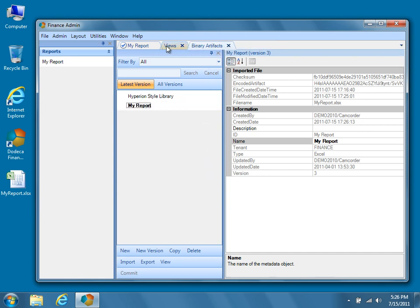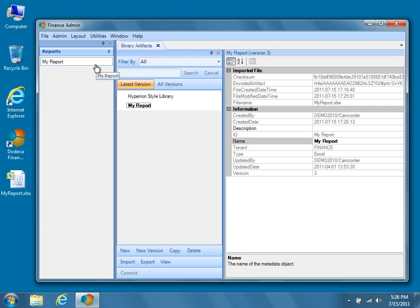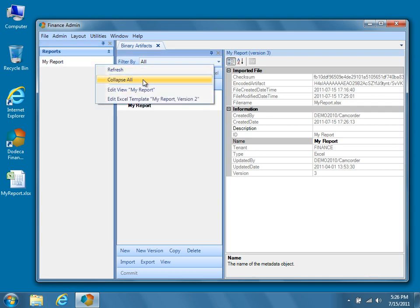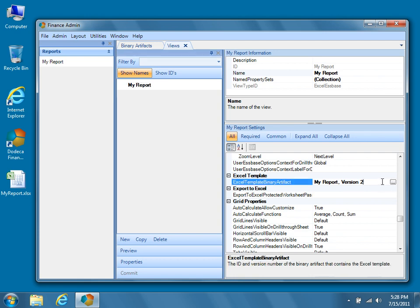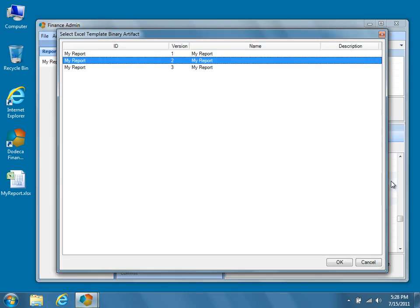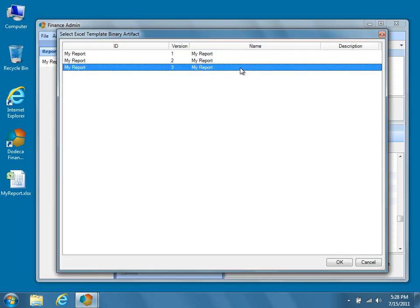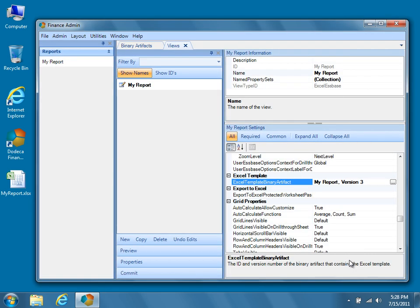From the Dodeca Admin menu, or by right-clicking MyReport in the Runtime View Selector and choosing Edit View, open MyReport in the Views Metadata Editor. The first thing we'll do is update the view to use our newly imported version of the MyReport Binary Artifact. To do so, navigate to the Excel Template Properties category, and under the Excel Template Binary Artifact property, choose MyReport Version 3, where Version 3 corresponds to the version of the Excel Template that you just imported. Note that creating and choosing between multiple versions of an Excel Template is optional in Dodeca. If you wish, you can simply import and commit the changes to the Binary Artifact without creating a new version, but you won't be able to revert to a previous version of an Excel Template unless you have it saved to your local file system.